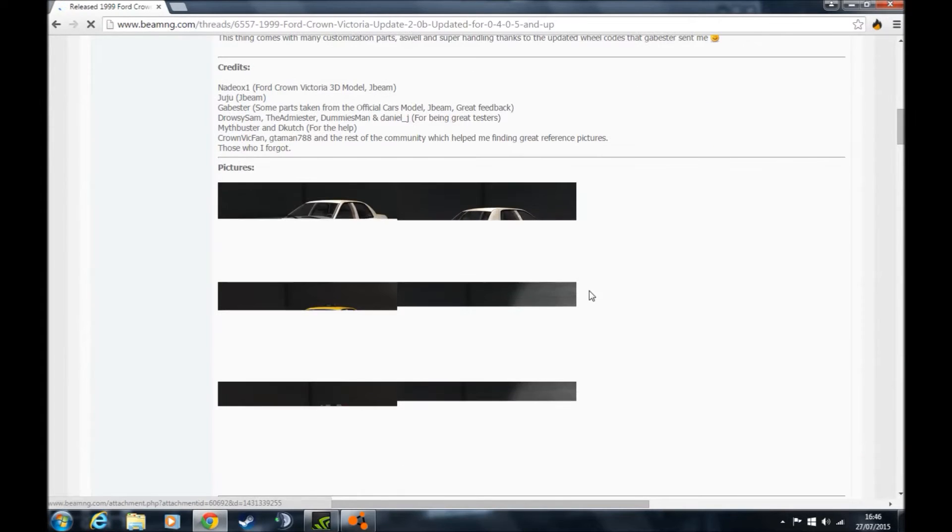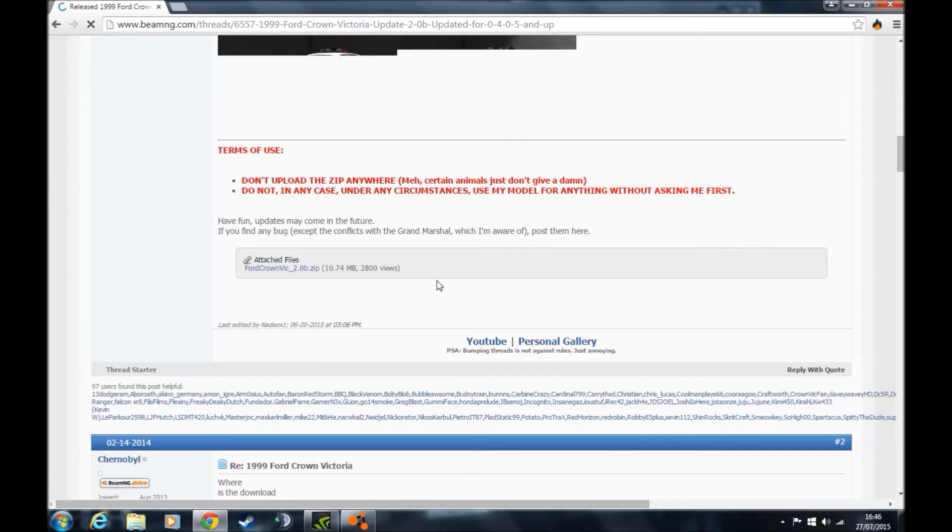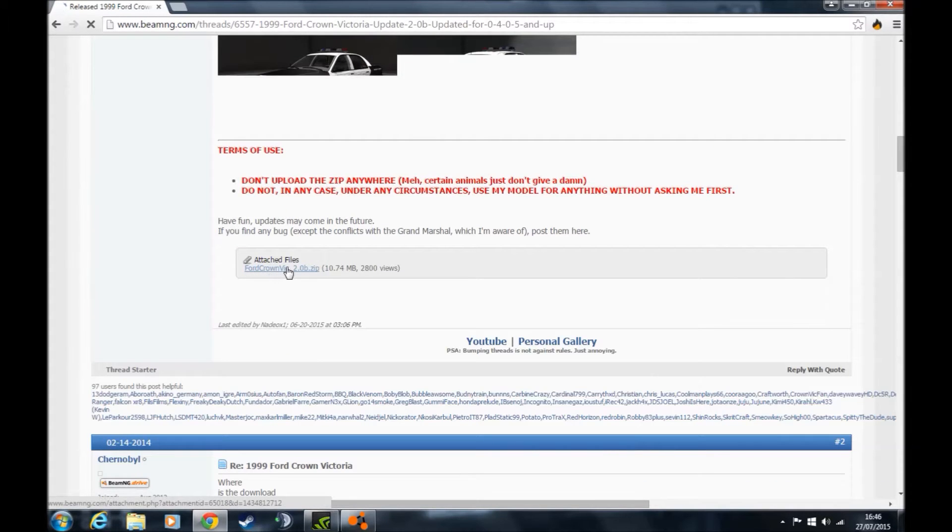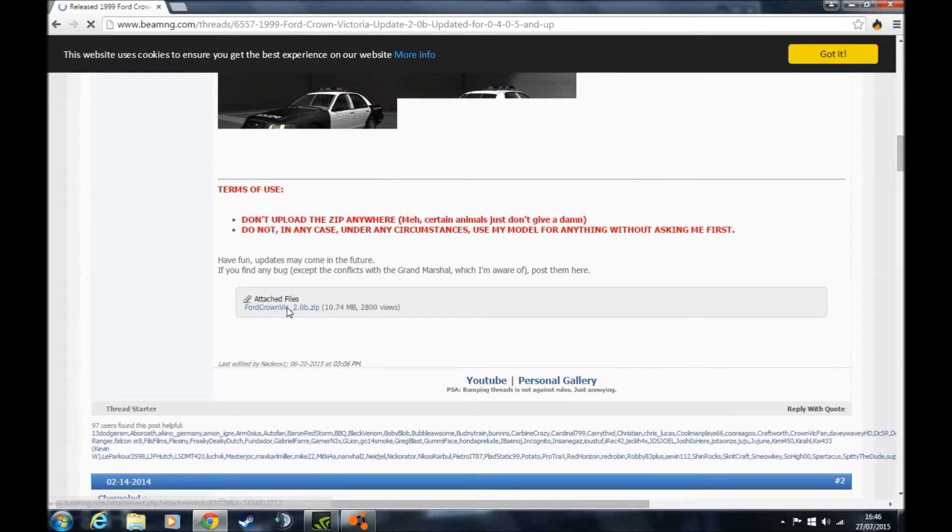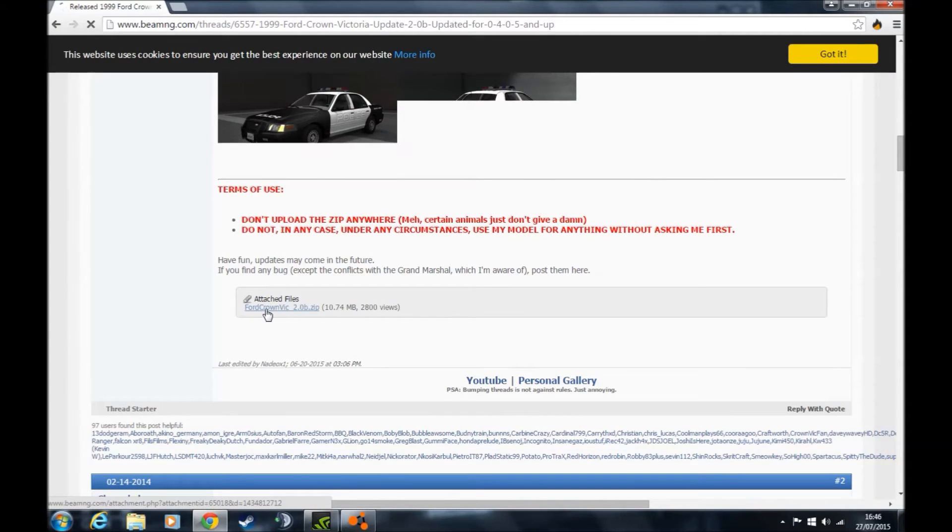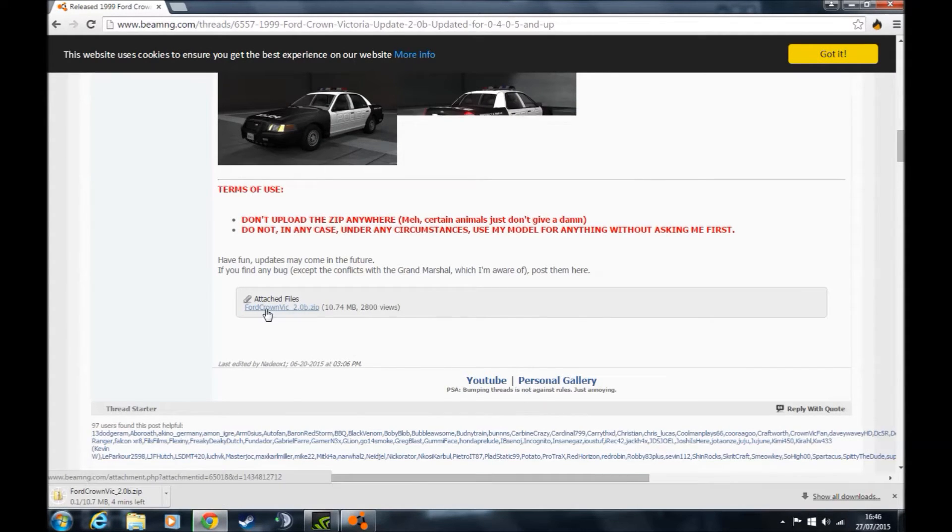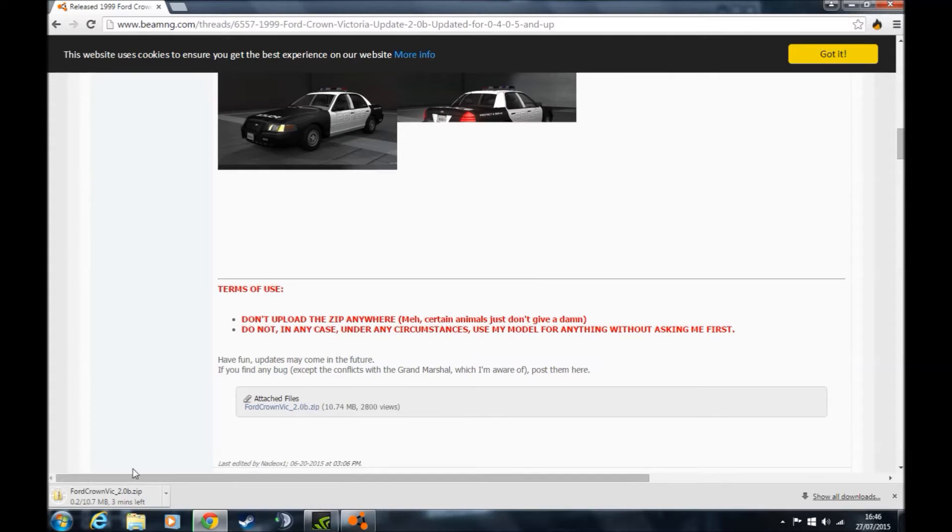Then look for the attached file link and click that. It will be in different places on different pages. Once you've clicked that, the download will begin.